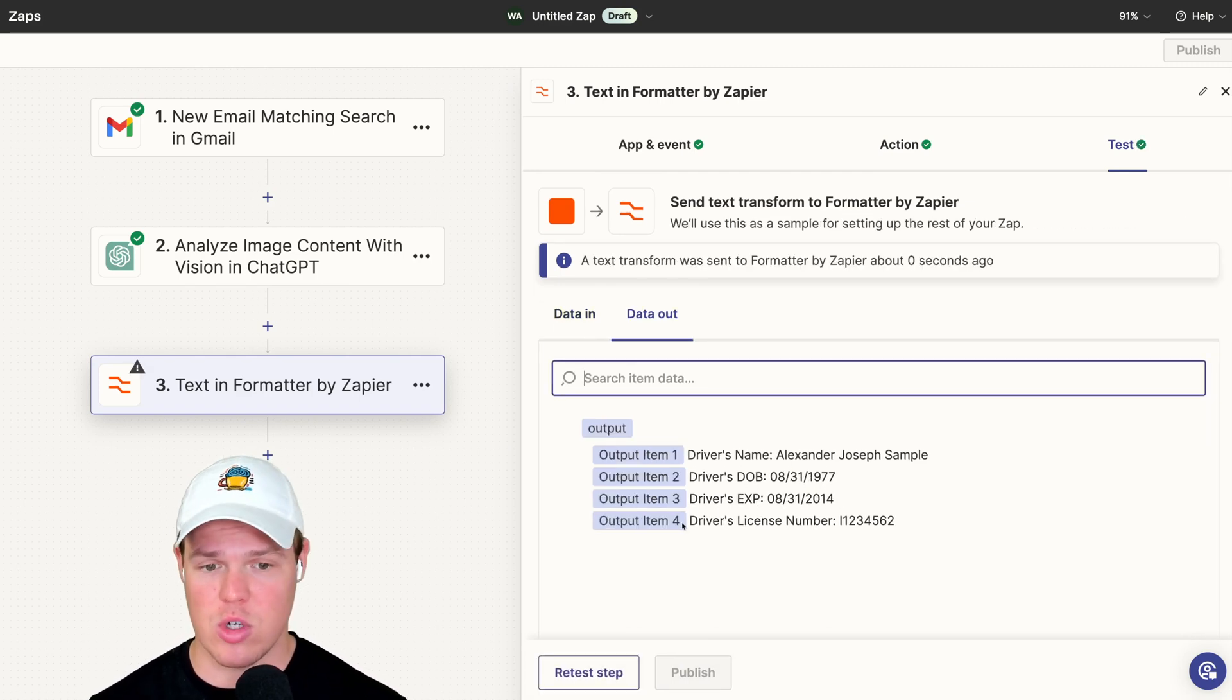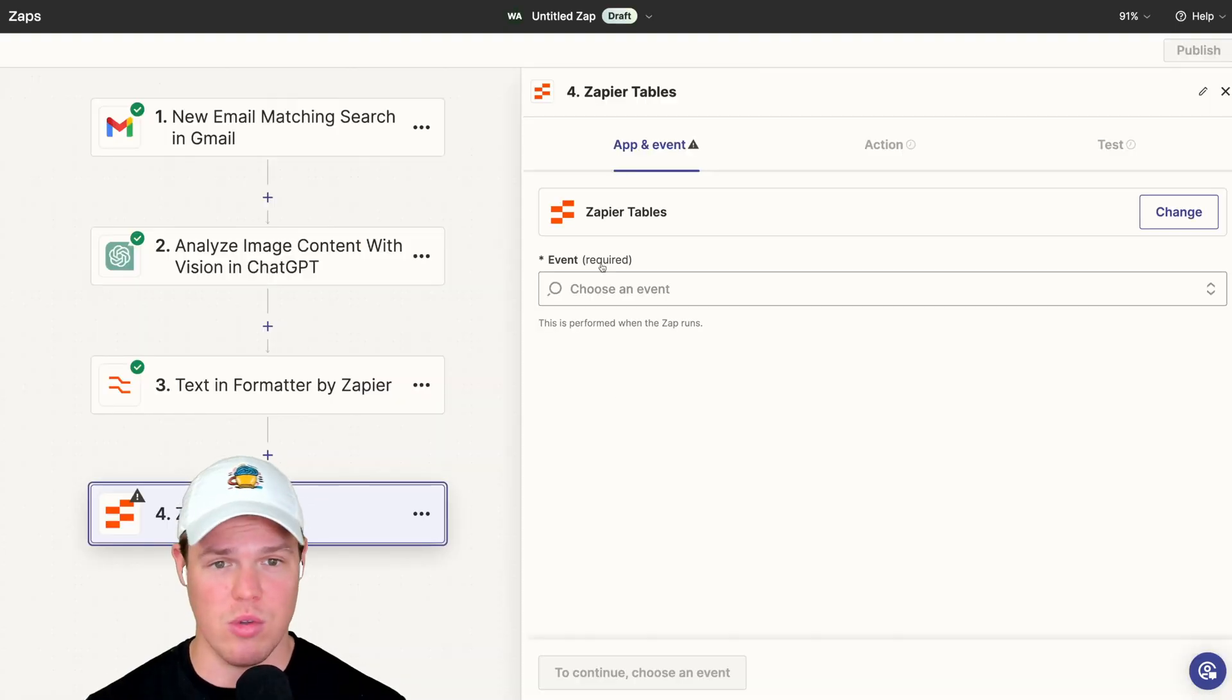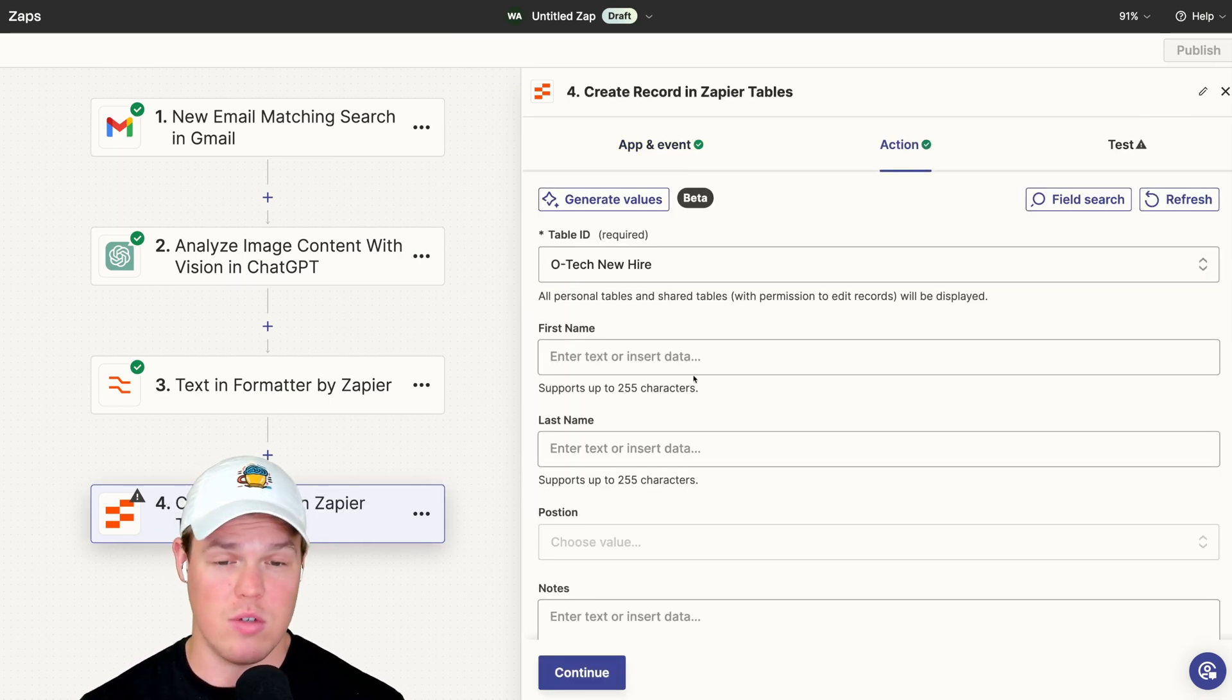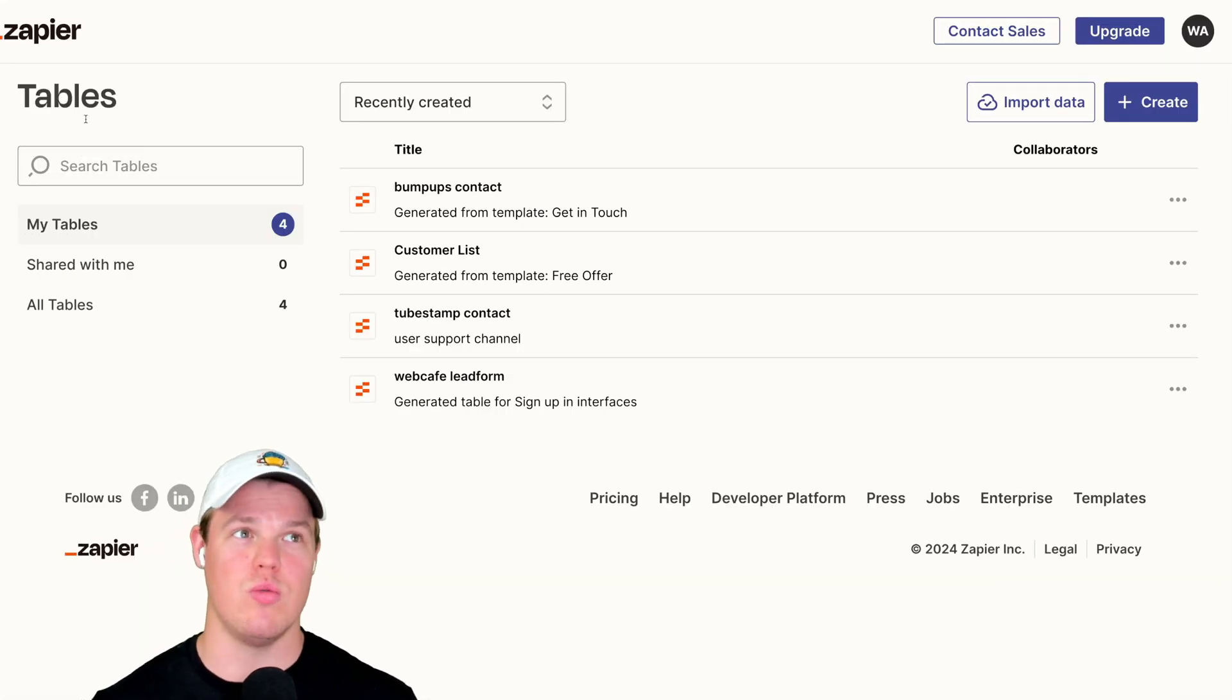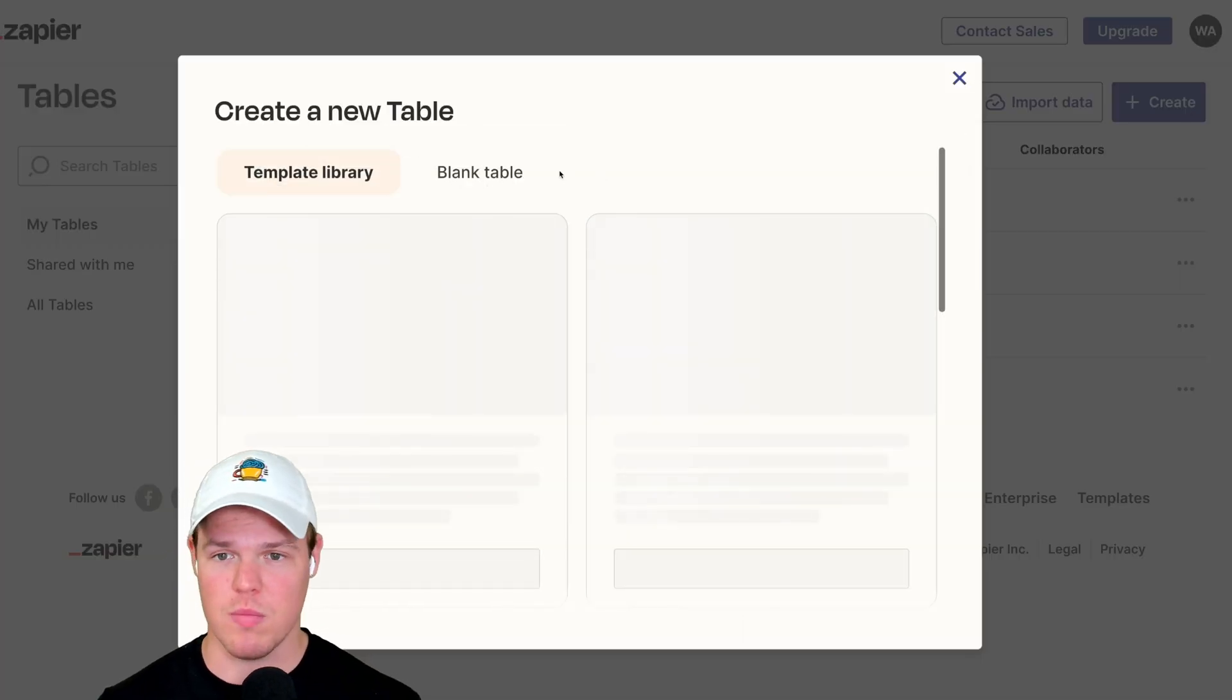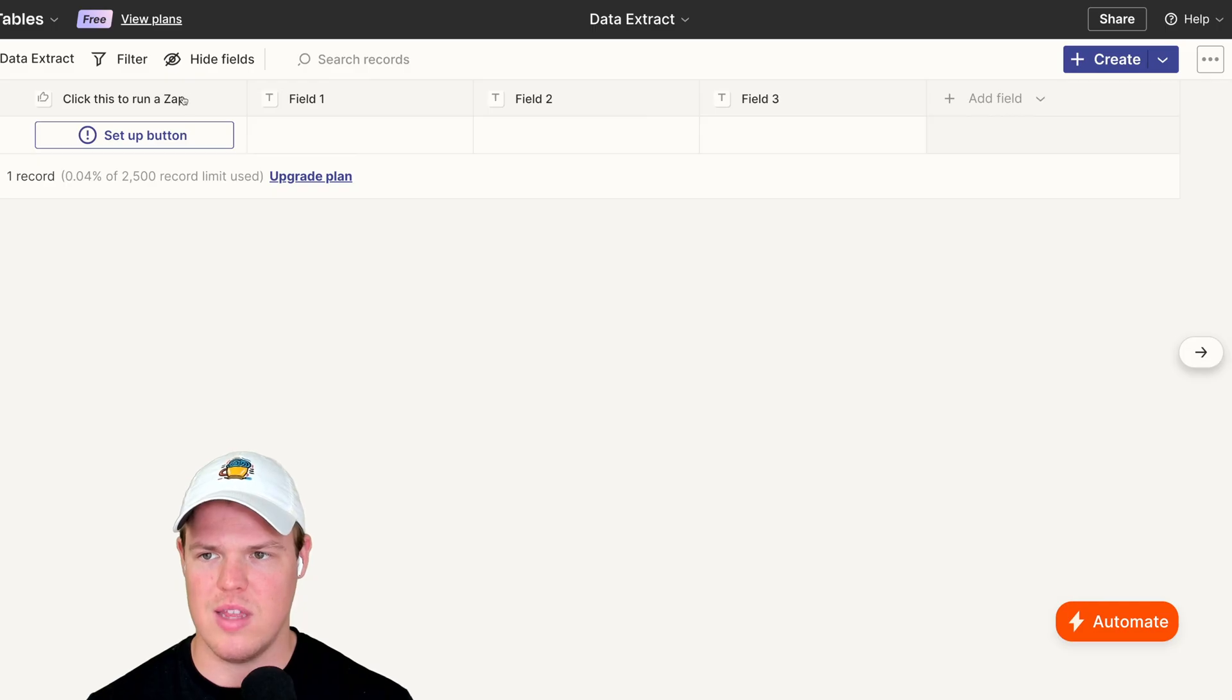So for this example, real quick, we'll just assume we're using Zapier tables. You could use Google Sheets, you could use Microsoft Excel. Let's say create a record. This is from that hiring video I showed earlier. Instead of using that table, as I realized, we actually need to provide the correct columns for the data we're providing. We're just going to create a new table here. This could be a Google Sheet, this could be Excel as well. Let's say blank table here. We're going to say data extract. Create table. Now within this table, we're going to add our fields. So we'll start with DL name, DOB, and we'll add one extra field here, which would be expiration.